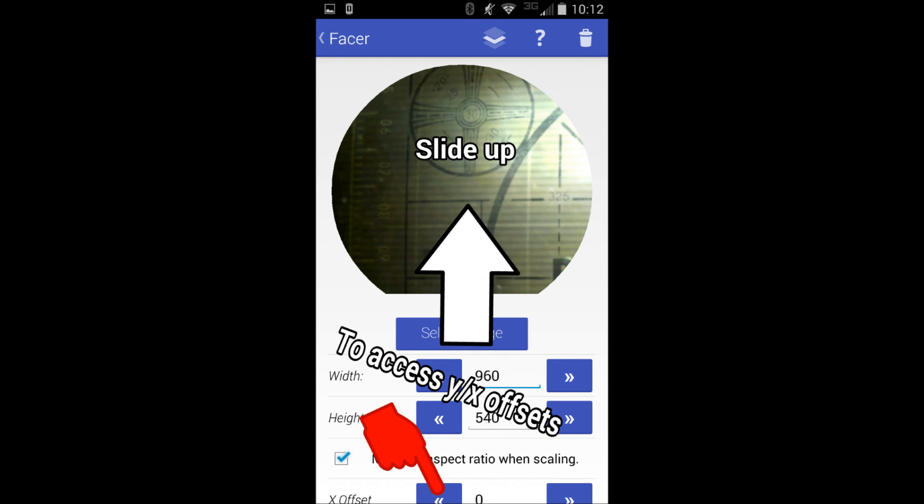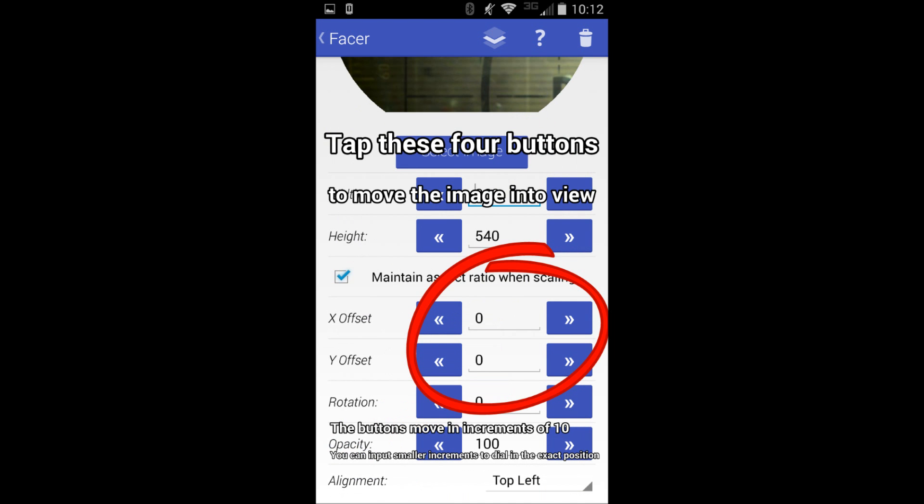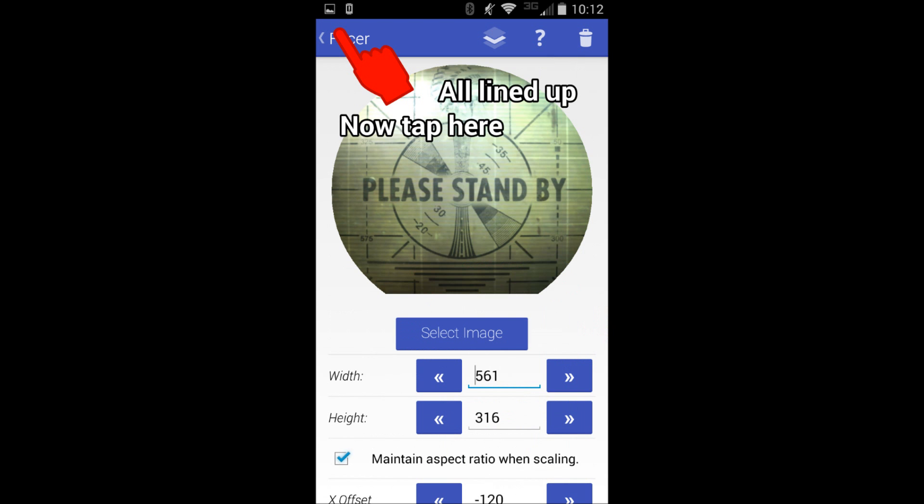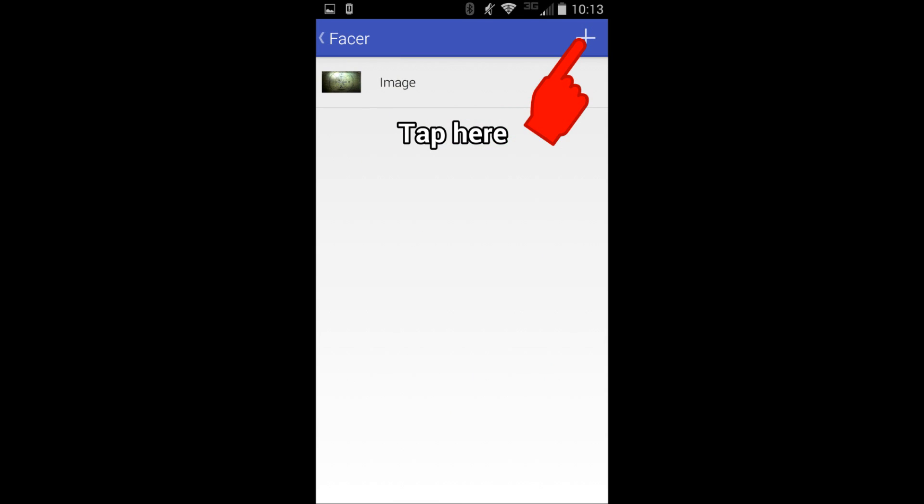This is where you're adjusting the XY offsets and everything. You can play around with it to make it look however you like. Then you're going to go back after you've done all that and added the image. Now you're going to add the next step, which is the text.